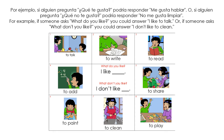For example, if someone asks, what do you like? You could answer, I like to talk. Or if someone asks, what don't you like? You could answer, I don't like to clean.